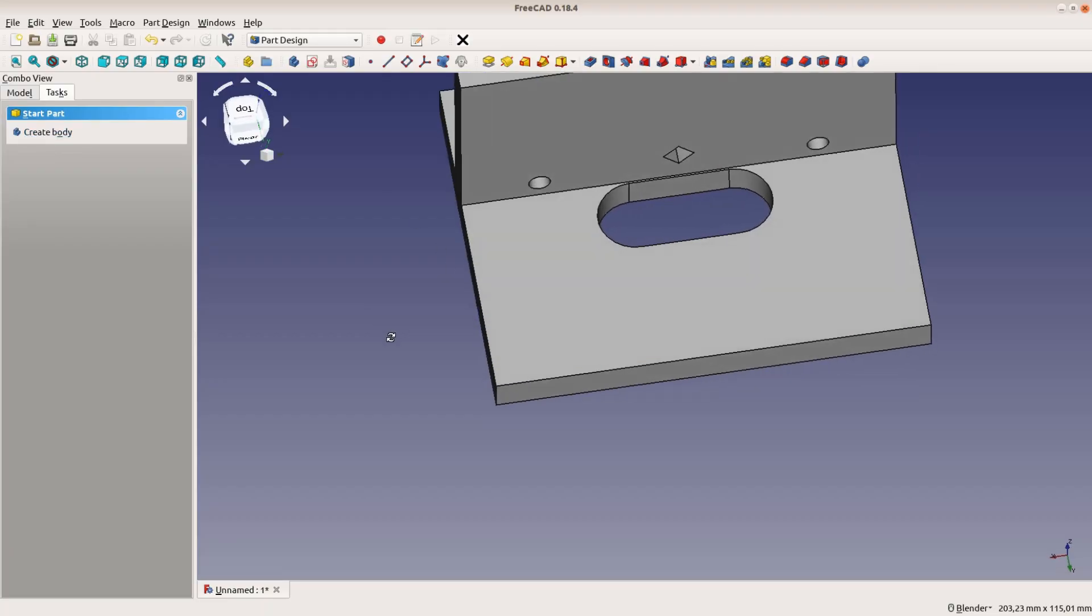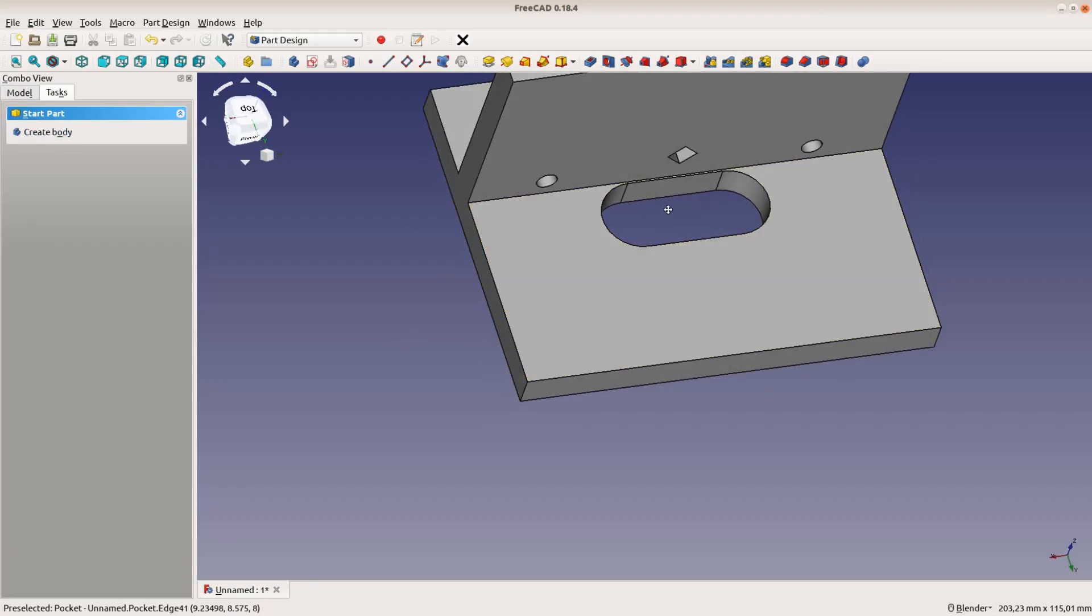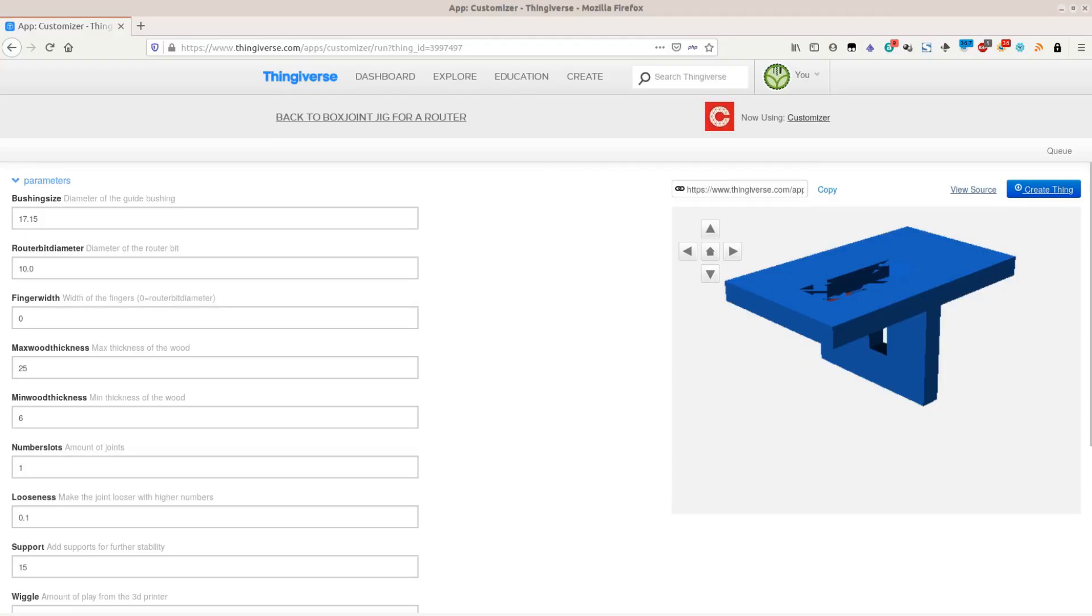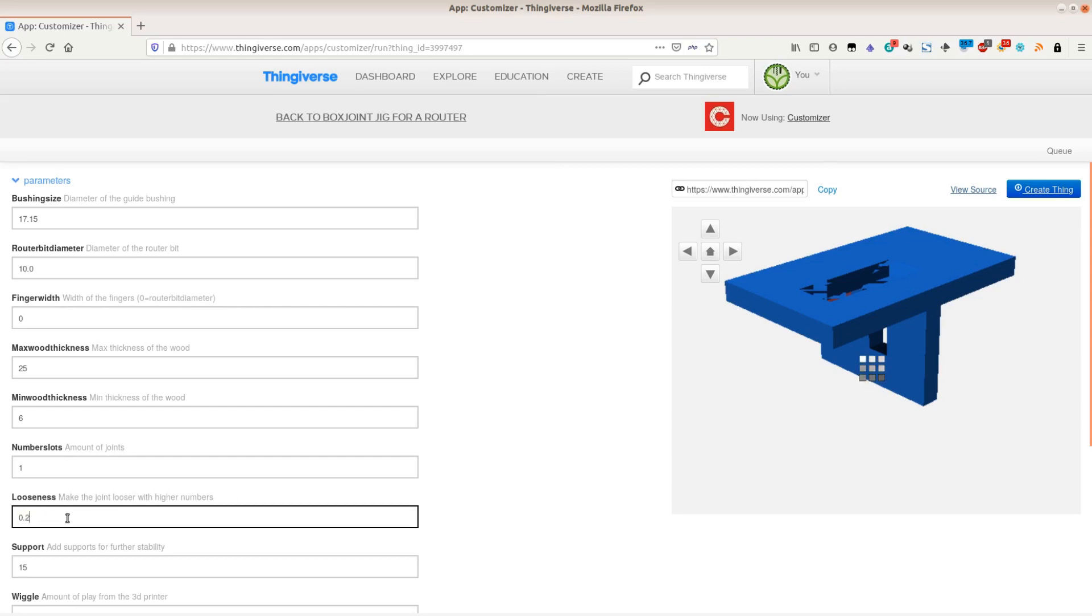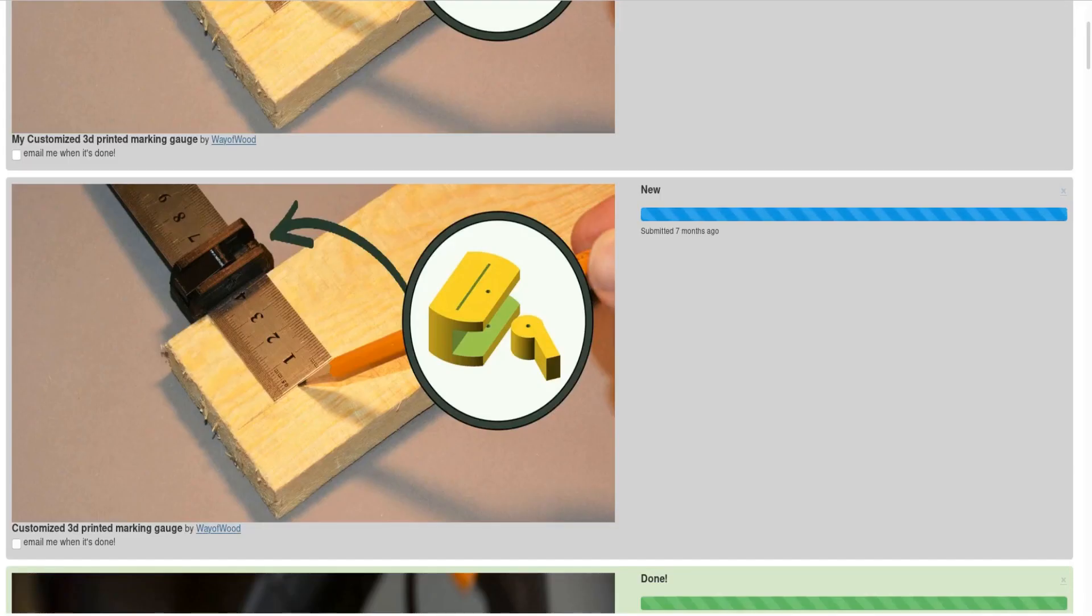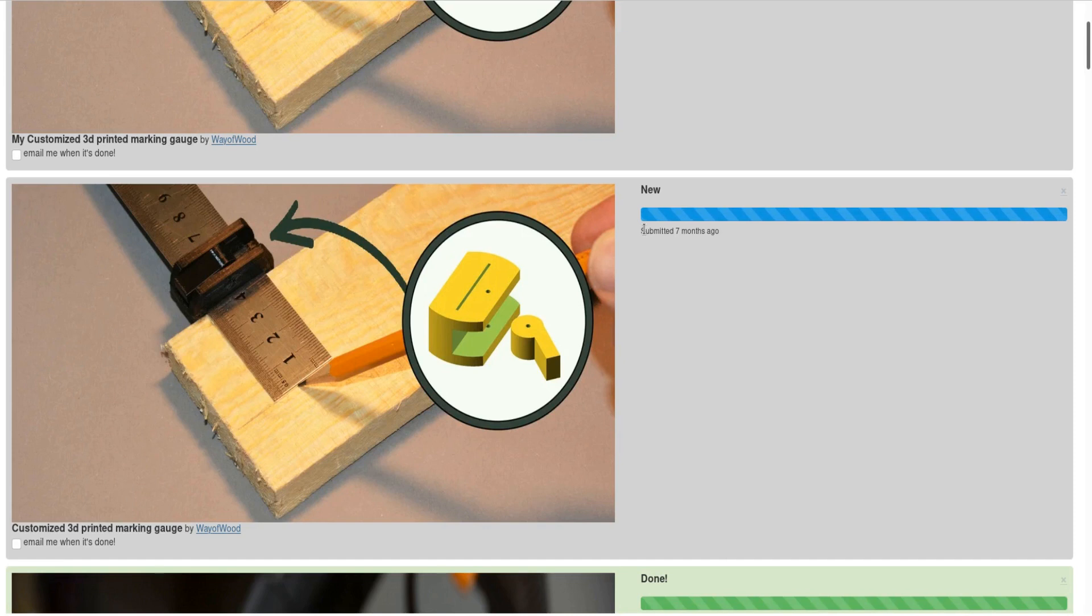FreeCAD is a great way to generate parametric models but it is quite difficult to change parameters in the table, and sometimes a combination of parameters will break a model. Thingiverse offers a very user-friendly interface, the Customizer, which allows to create custom versions of 3D models in a web interface. Unfortunately this interface is broken since quite some time.